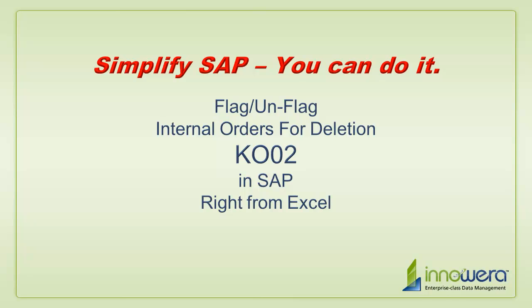Welcome to Innowera's Simplify SAP You Can Do It series. Today I'm going to flag and unflag some internal orders for deletion right from Excel.